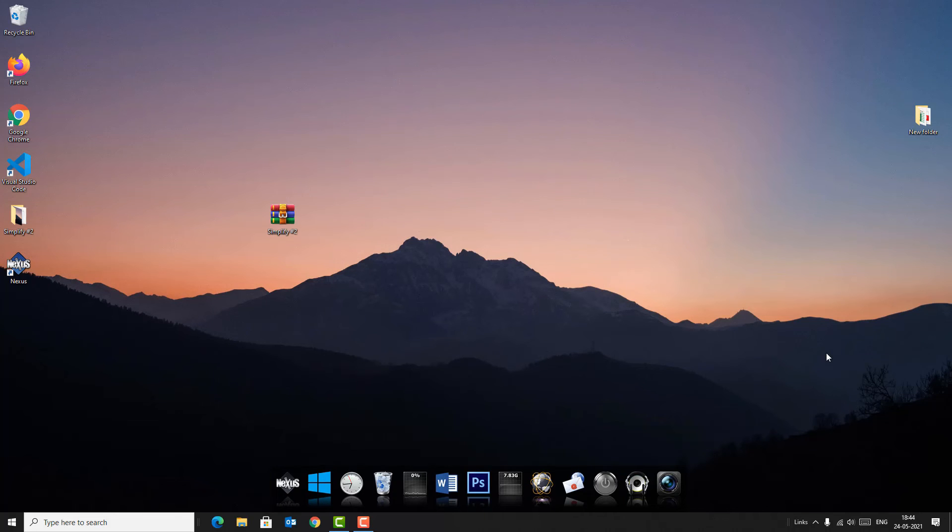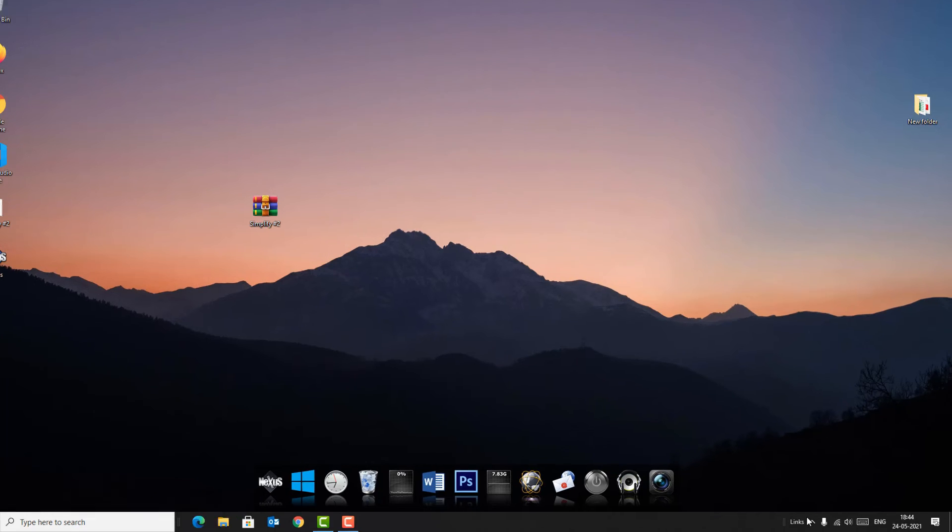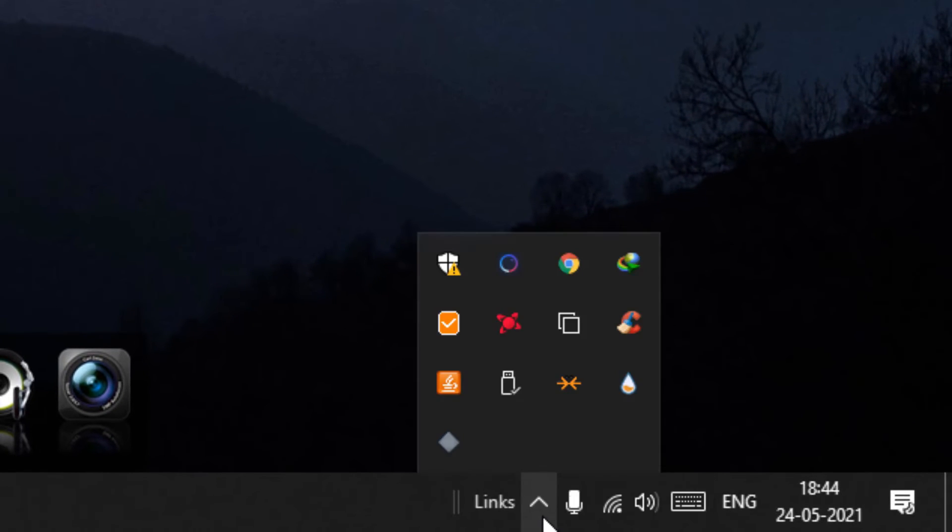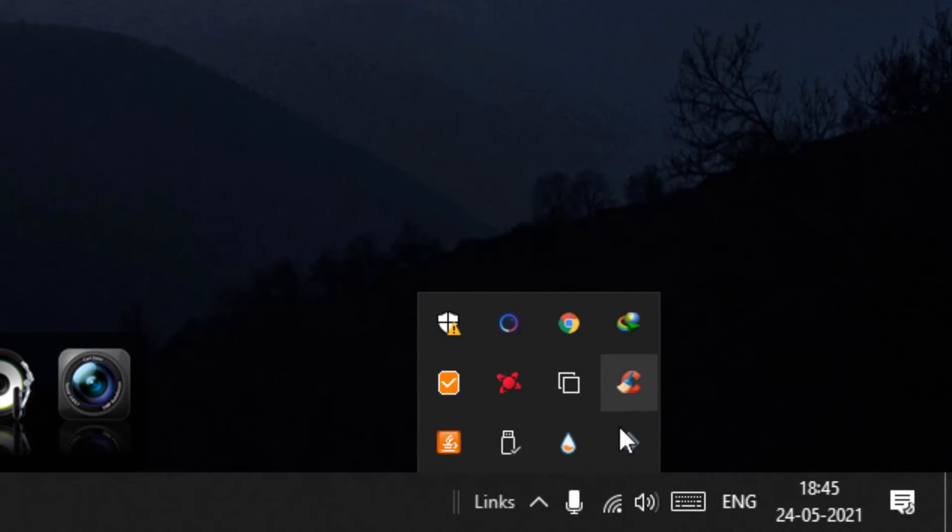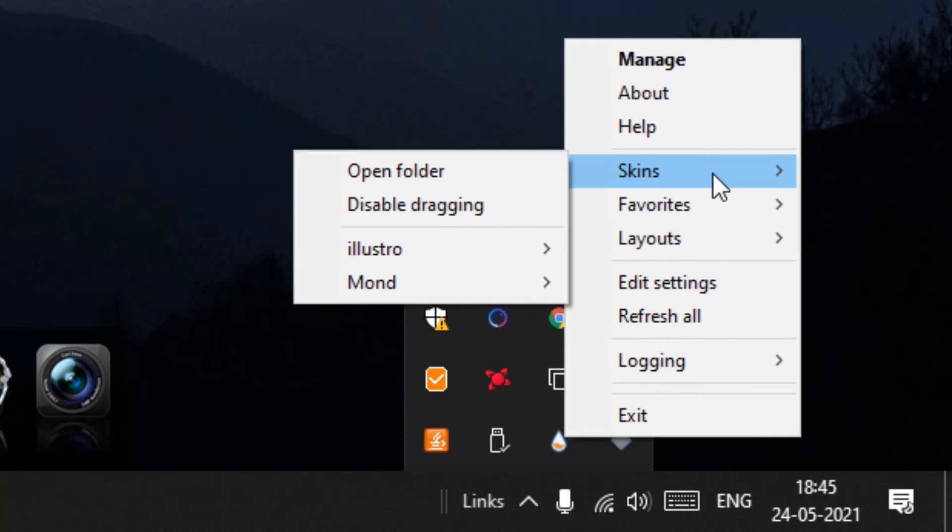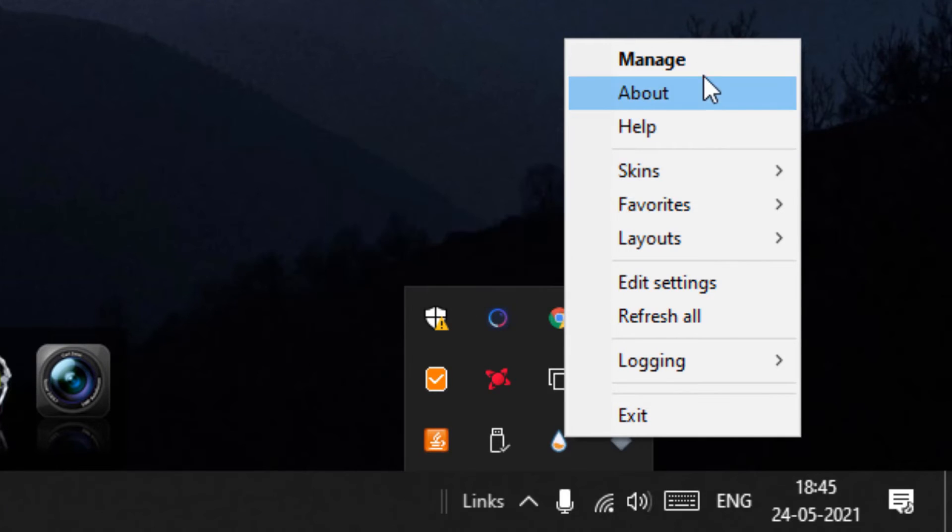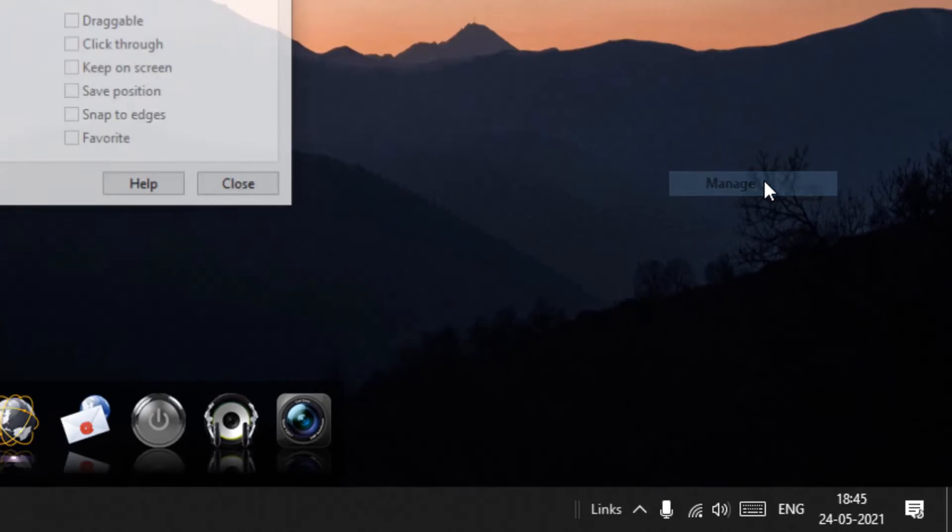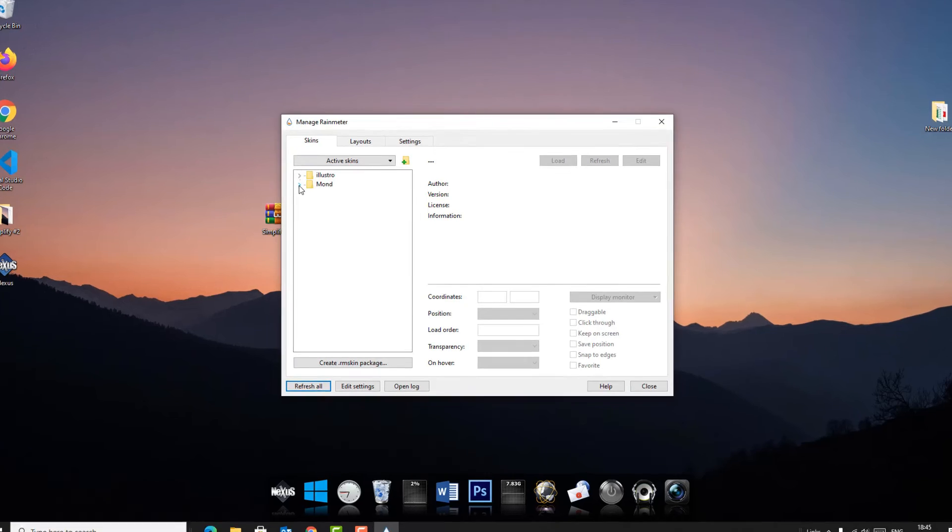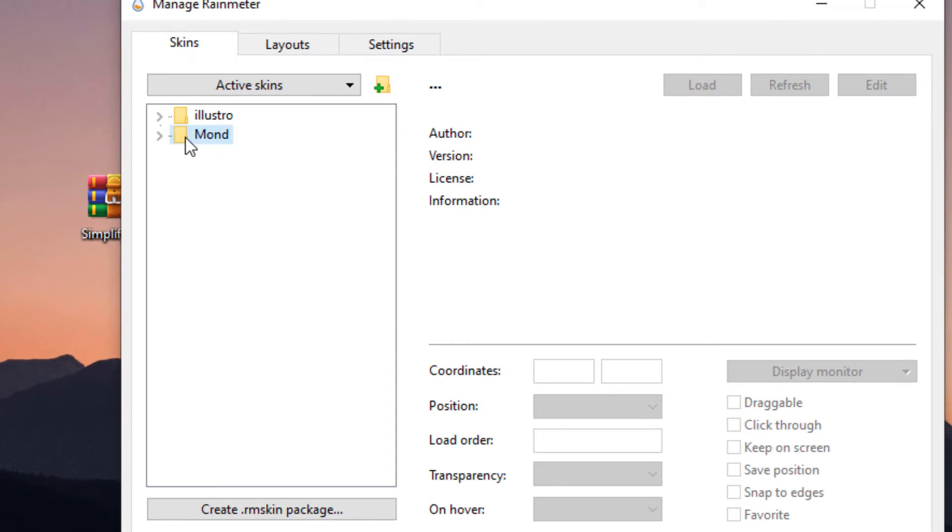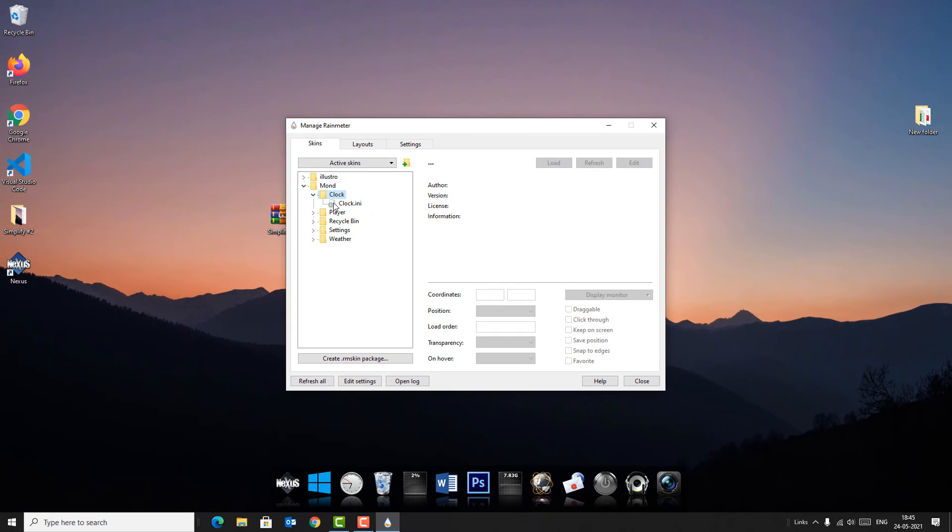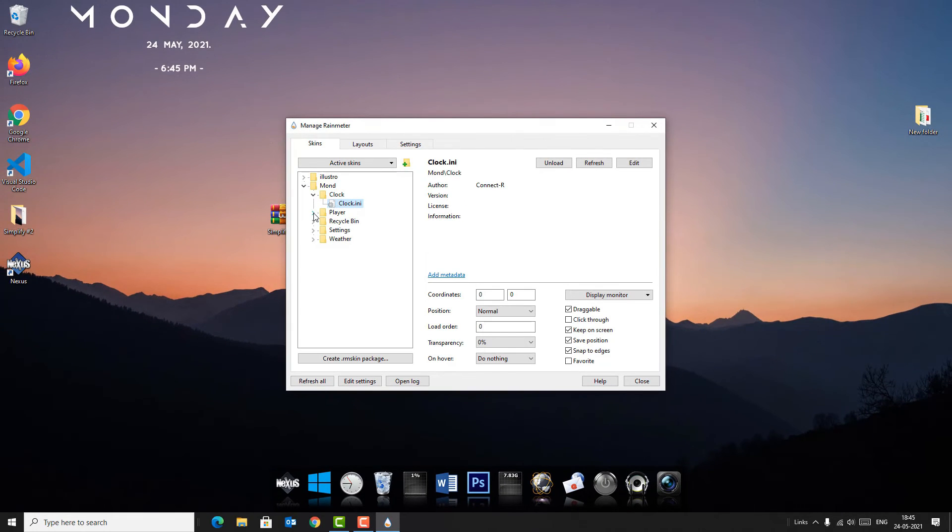You can now load the widgets here. Come here, click on the arrowhead. You'll find Rainmeter app here. Right-click on that and select 'Manage.' Now here refresh all. Now double-click on Mond and you can find a few widgets here. For example, clock is there, so double-click on that to enable. And I want to bring player also.